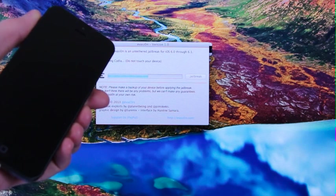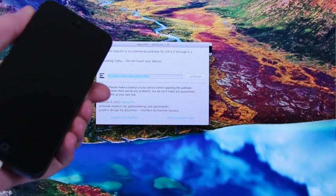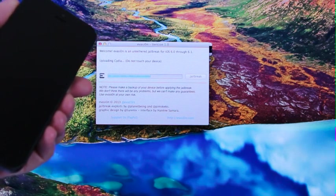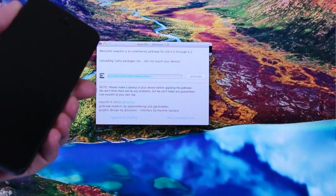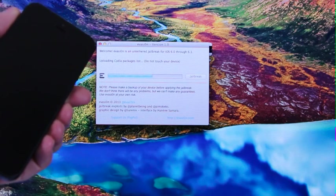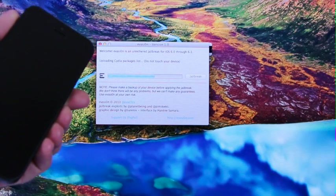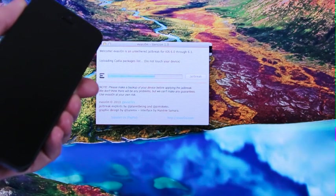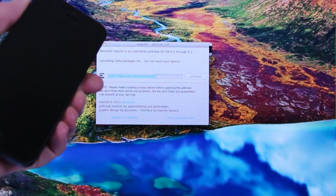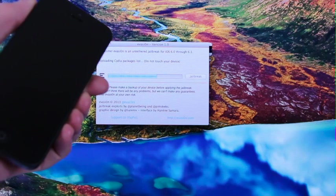And now it's at the process where it's uploading Cydia, which, as many of you know, is what you actually get when you jailbreak and it's what you use to install third-party packages, tweaks, and modifications.